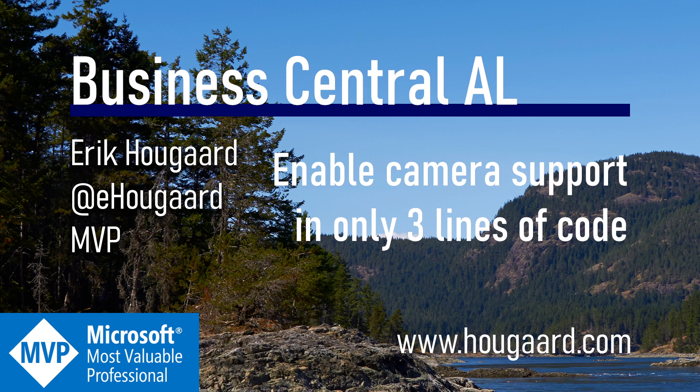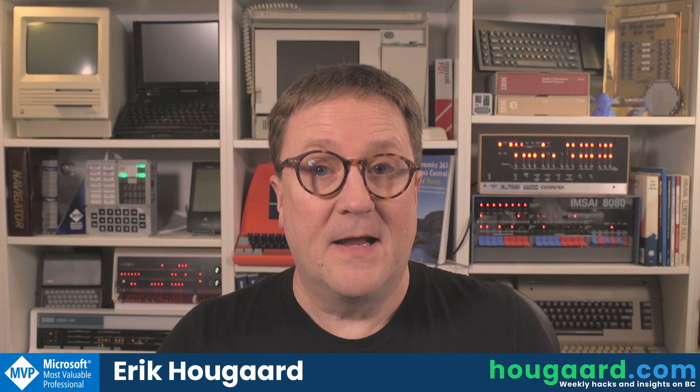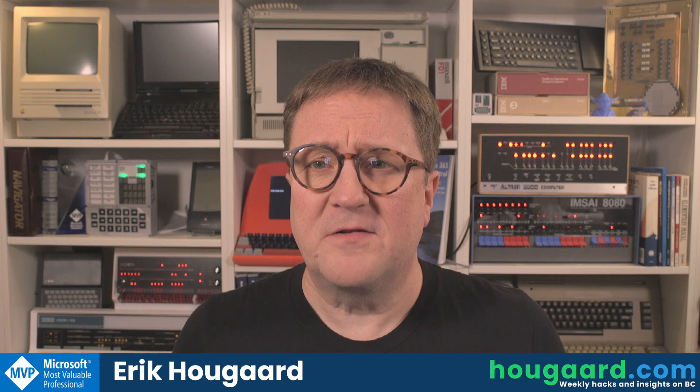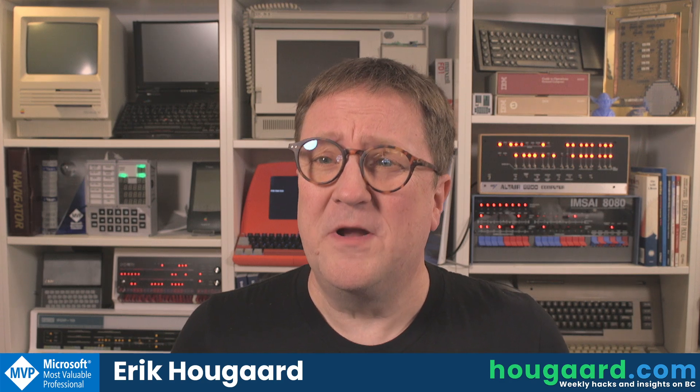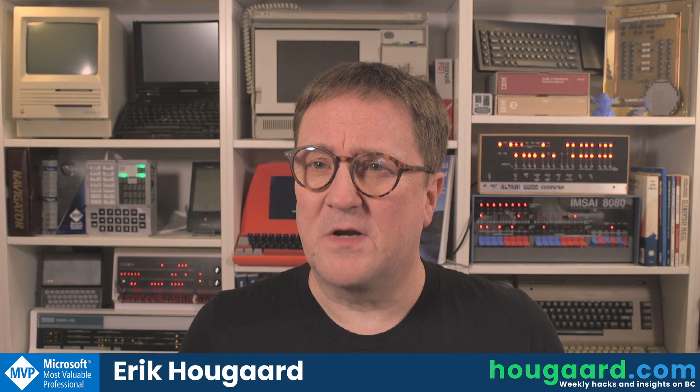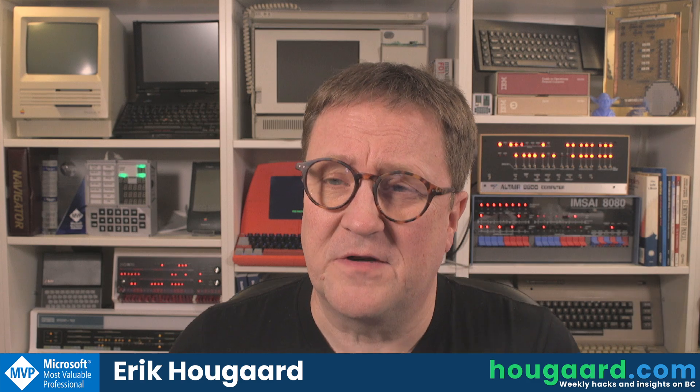Welcome to Enable Camera Support in Only Three Lines of Code. Hey, I'm Eric, and in this video we're just going to see how easy it actually is to use the camera in Business Central.